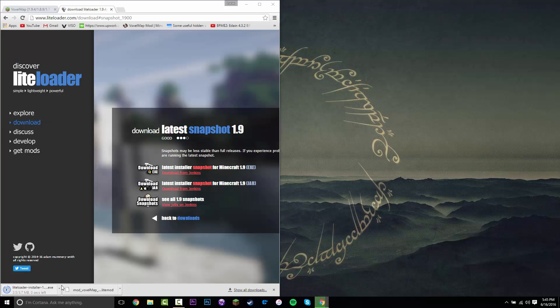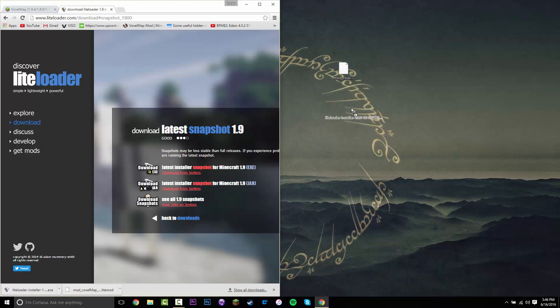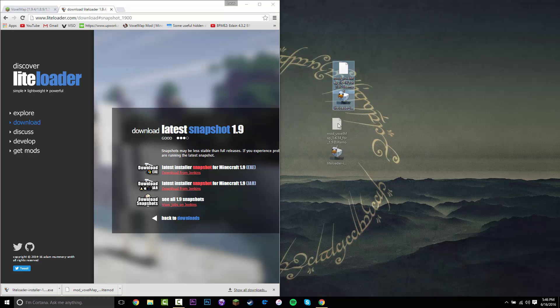Once you have those two files, you want to drag them to your desktop. You should have the mod for 1.9, or whatever version you're getting, and then LightLoader for the exact same version — so in this case, 1.9.